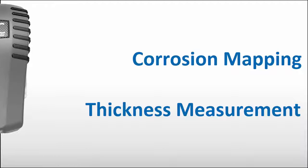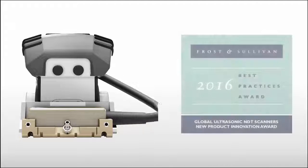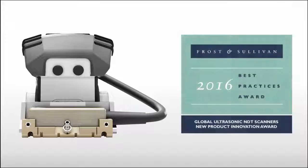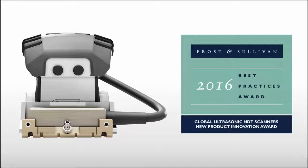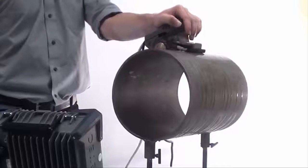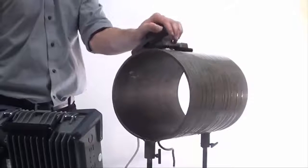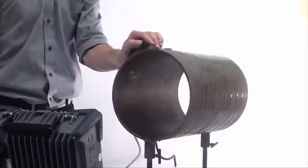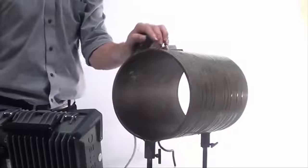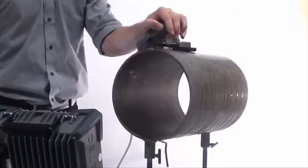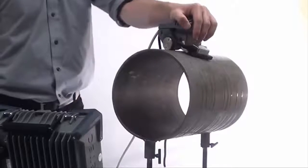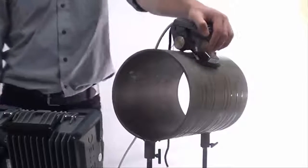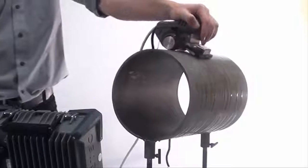This scanner tool received the Frost & Sullivan 2016 Innovative Product Award. ZETEC's patented two-wheel encoding method ensures accurate tracking of the position and orientation of the NDT paintbrush while scanning on flat or cylindrical surfaces.